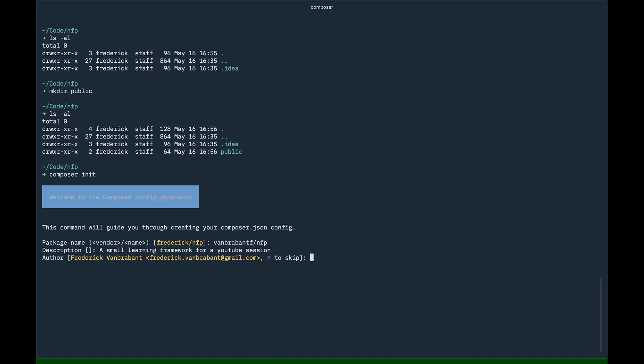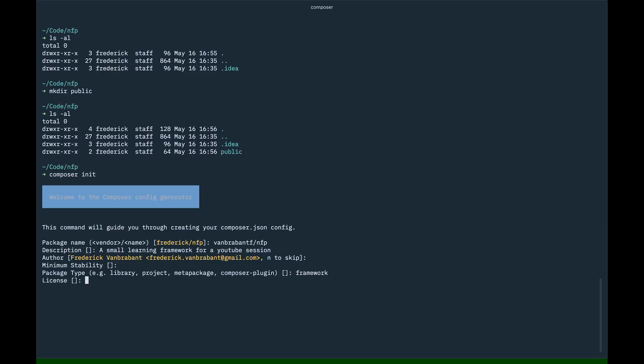Yeah, that's me. Please don't mail me. Or mail me. I don't care. Minimum stability. We're going to skip that one because, again, it's not for production, and we're not actually going to submit it to packages. The package type is framework. License. We don't really care, but we're going to add MIT license.